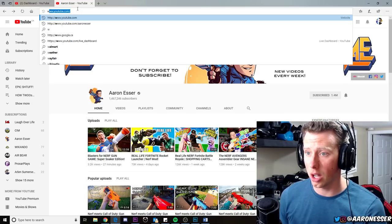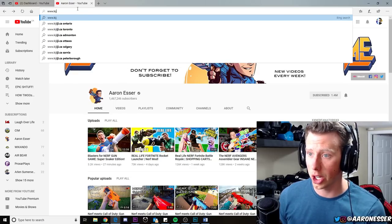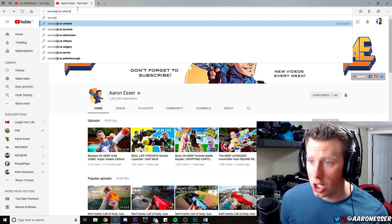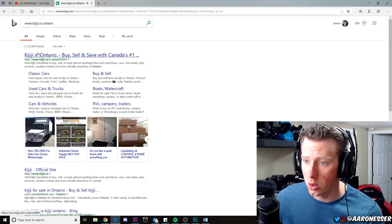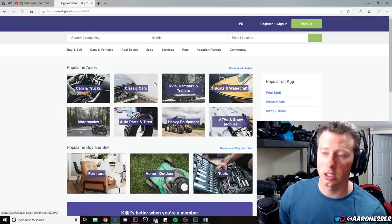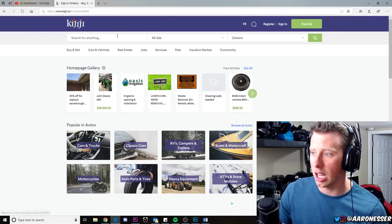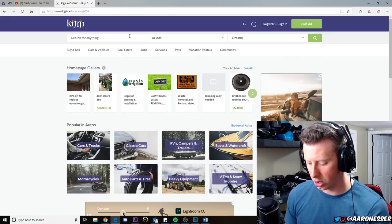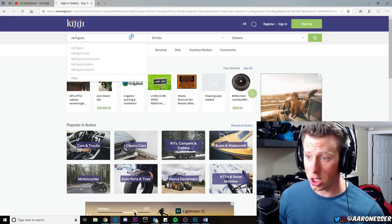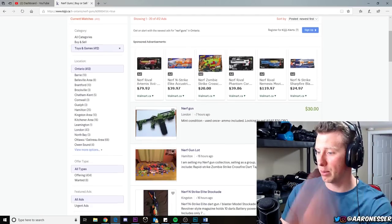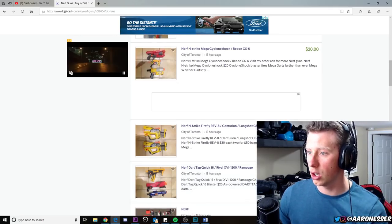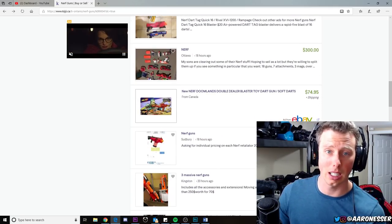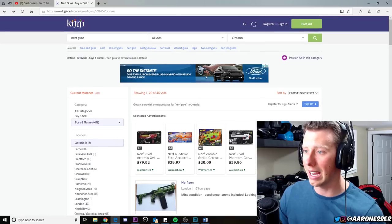Where I originally got them from was a website called Kijiji.ca/Ontario. Kijiji is basically like Craigslist. You search Nerf guns and people sell Nerf guns all over Ontario. This is for me because I live in Sarnia, Ontario, Canada.